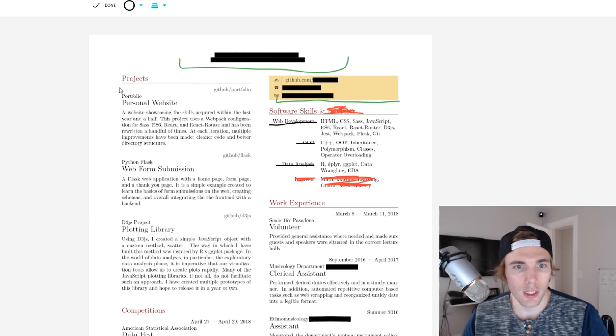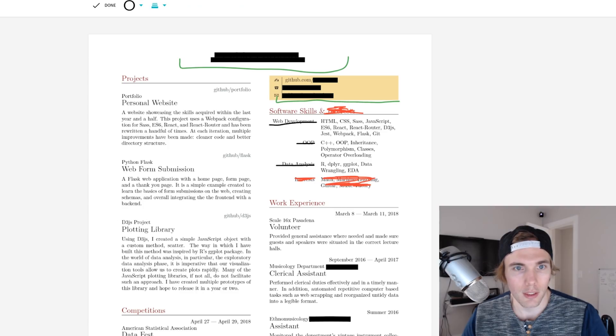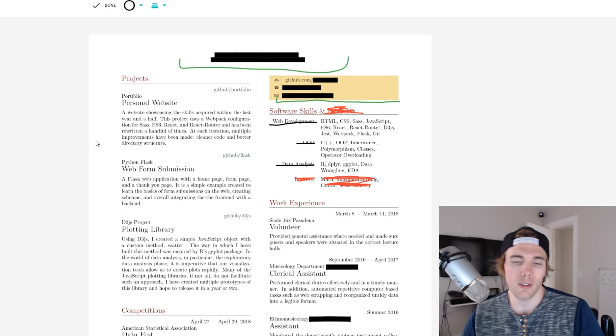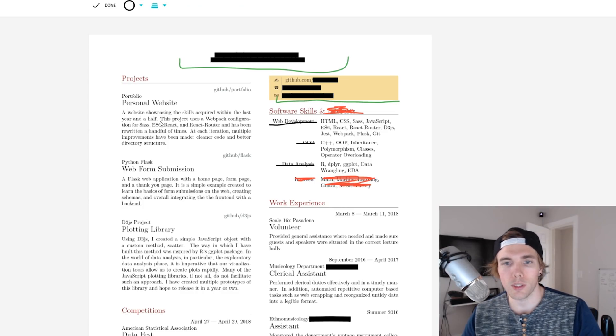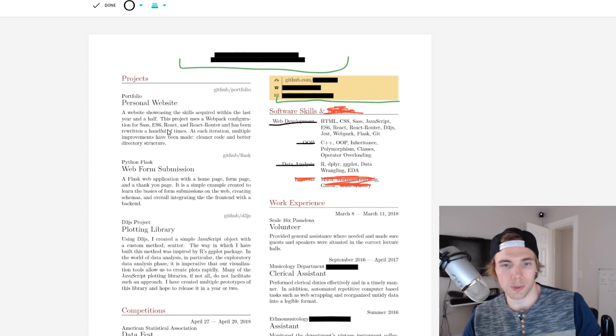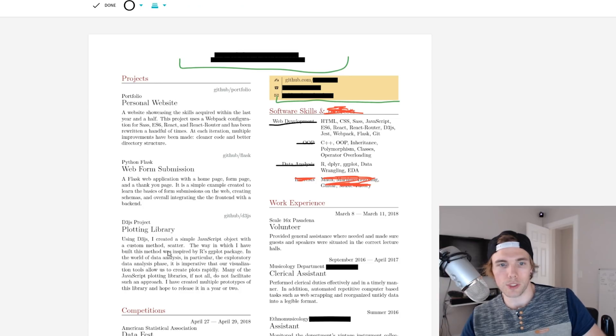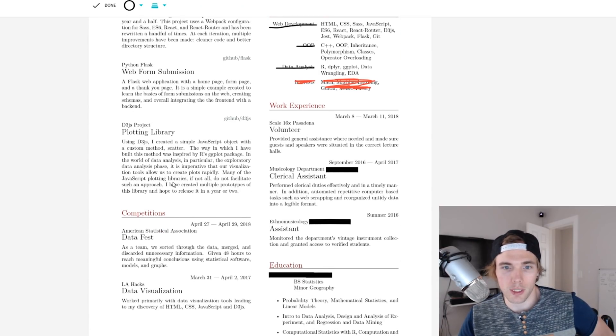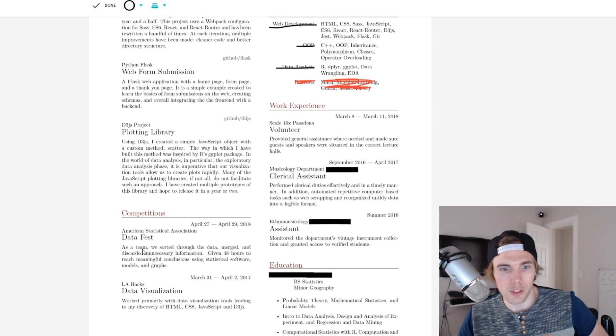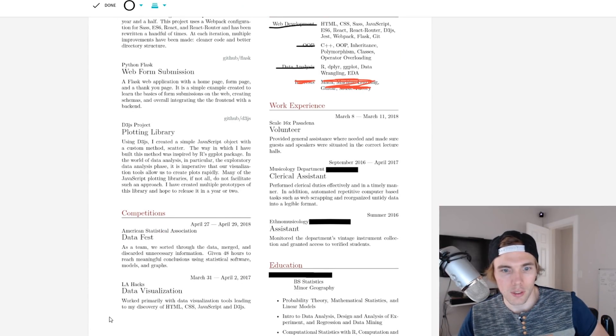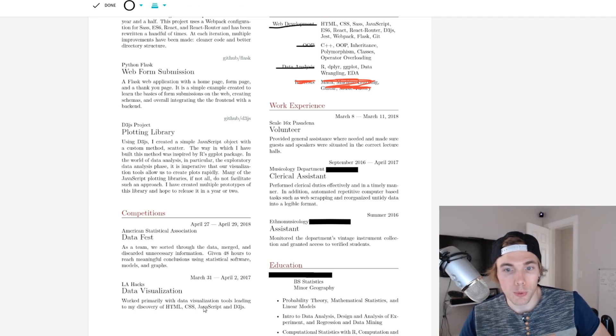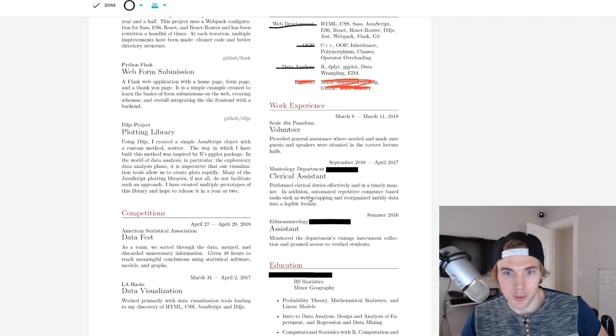So we have our projects over here. That's good, project skills up front. You're going with the two column style so this works. Competitions, let's talk about competitions. This is good. Awesome that you're including this and then what you used inside of those.